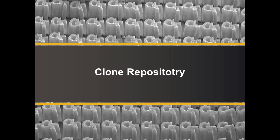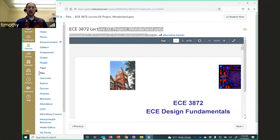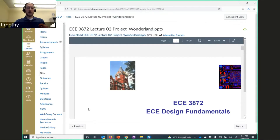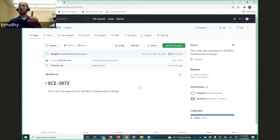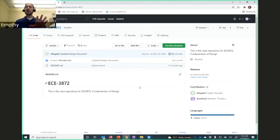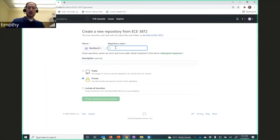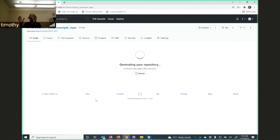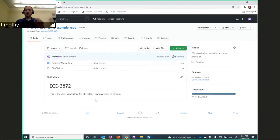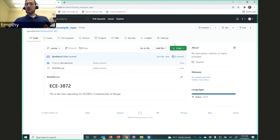Now we're going to start here. You need to go and grab the files I'm providing. Go to Canvas, go to lecture two, Project Wonderland, and inside that PowerPoint on slide 17 there's a GitHub link. Open that in a web browser. Only one member of your team needs to do these steps — use the template I've provided to create your own Git repository on the GitHub server. Make sure you're signed into GitHub Enterprise, click 'Use this template,' name your repository, and create the repository from the template.